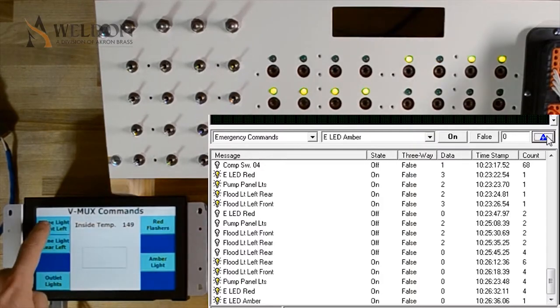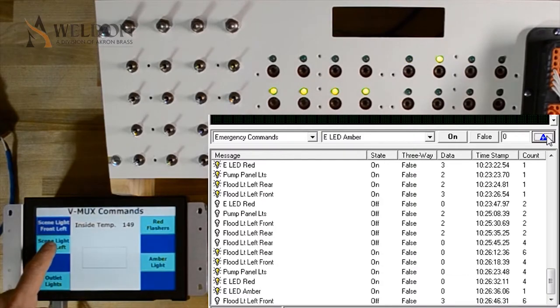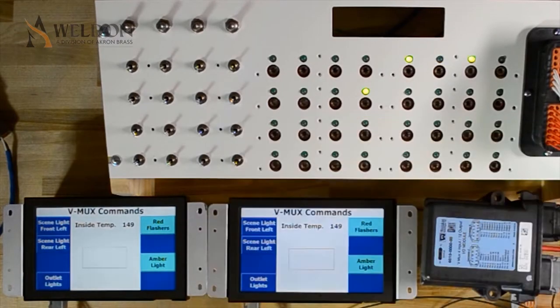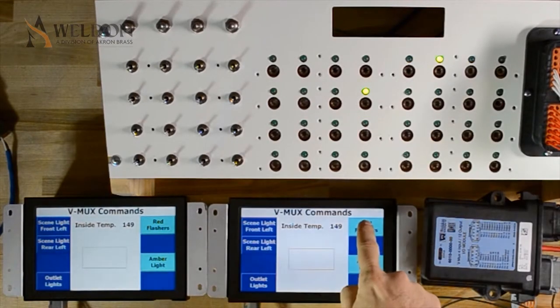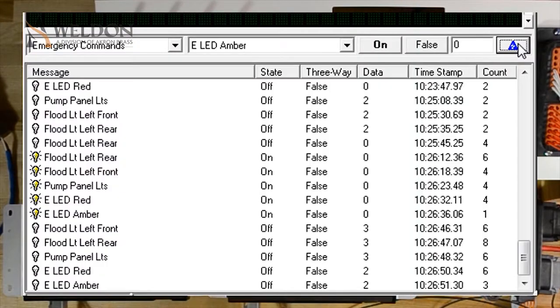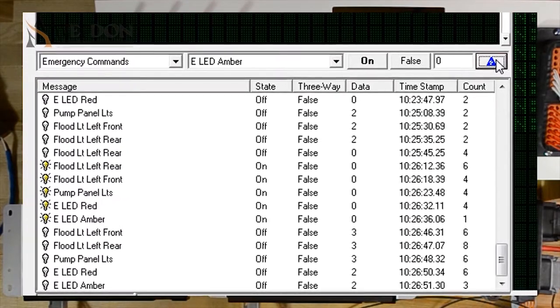So as we can see here, we can effectively turn on or off any commands sent from the VISTA screens or any physical buttons. Now let's move on to analogs.